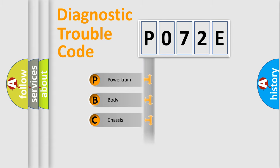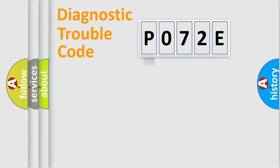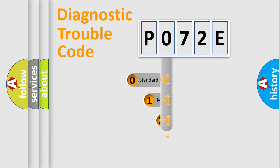Powertrain, Body, Chassis, Network. This distribution is defined in the first character code.